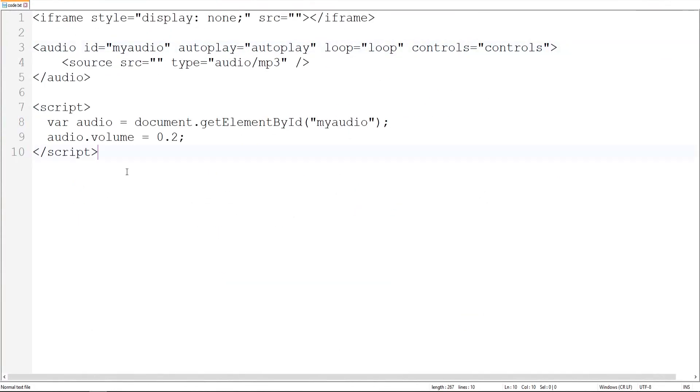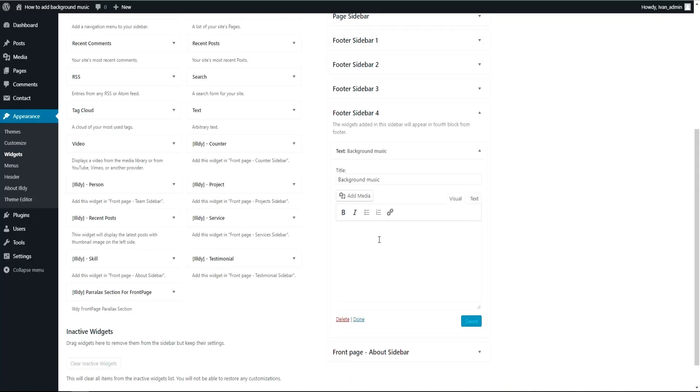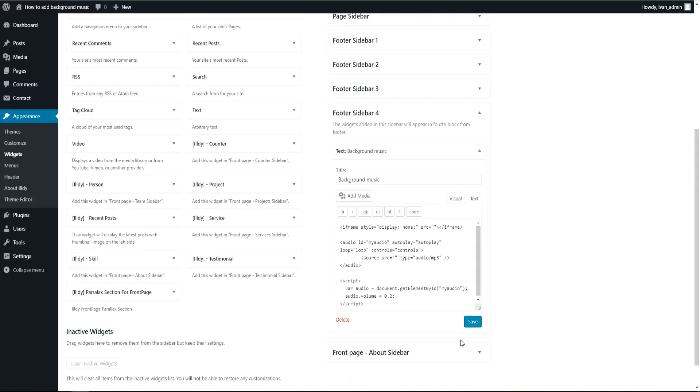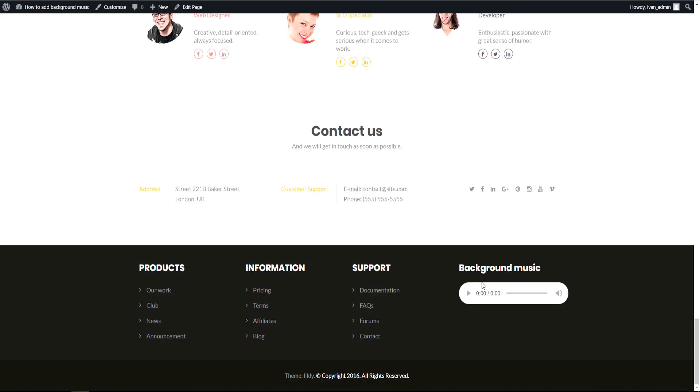So you have to copy this code and I will explain what it means. Click on Text and put it there and save it for now. So this is what we got. Here's our player.